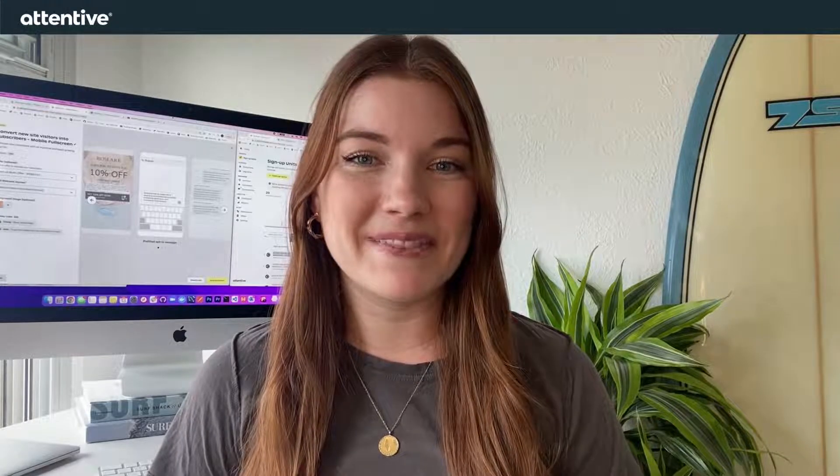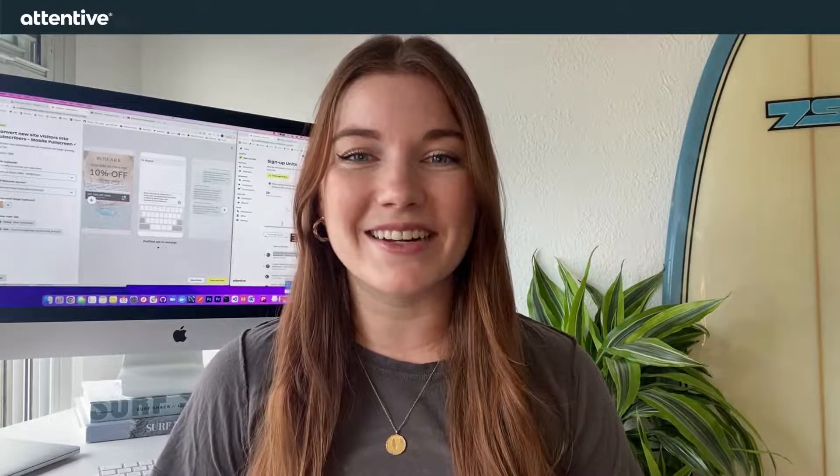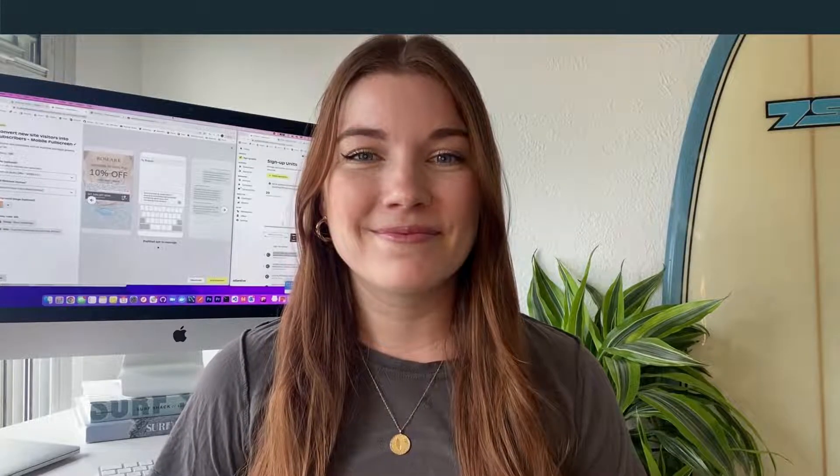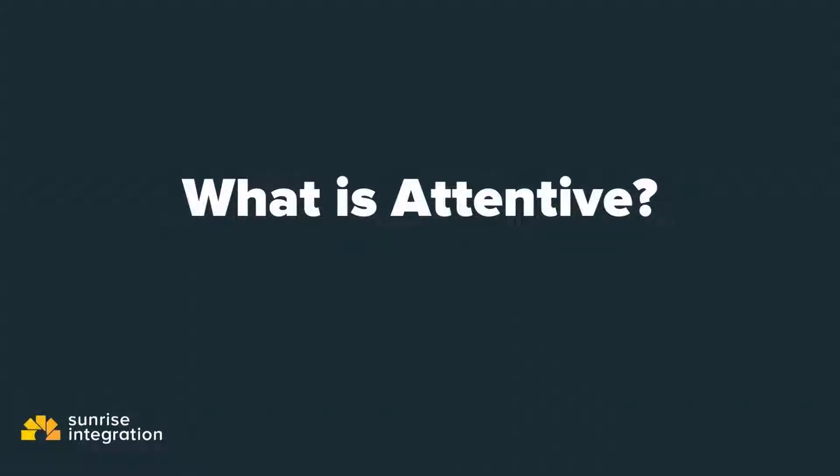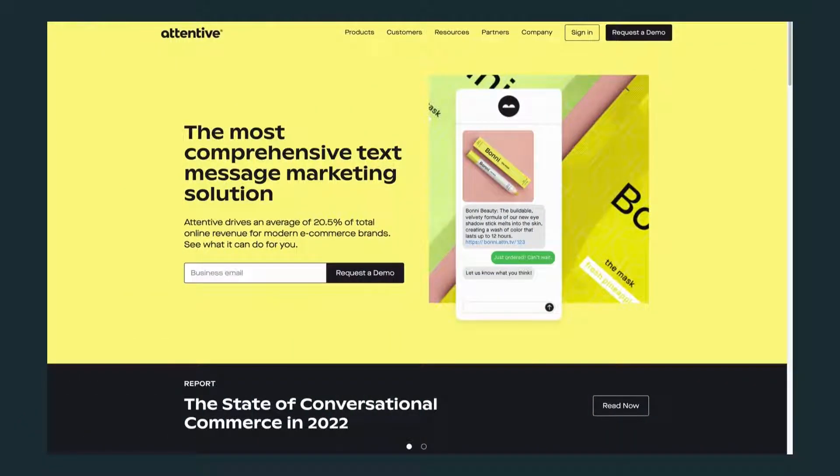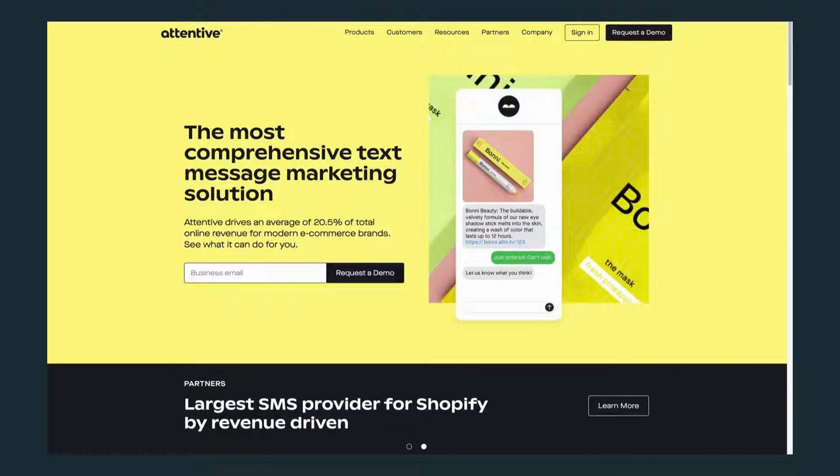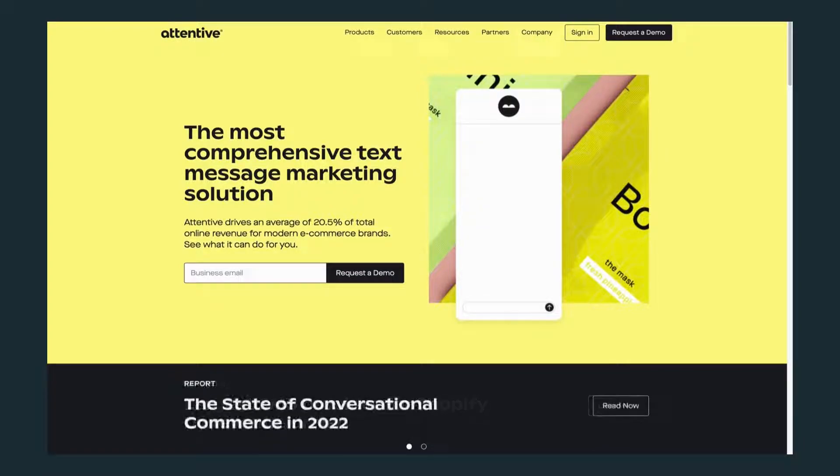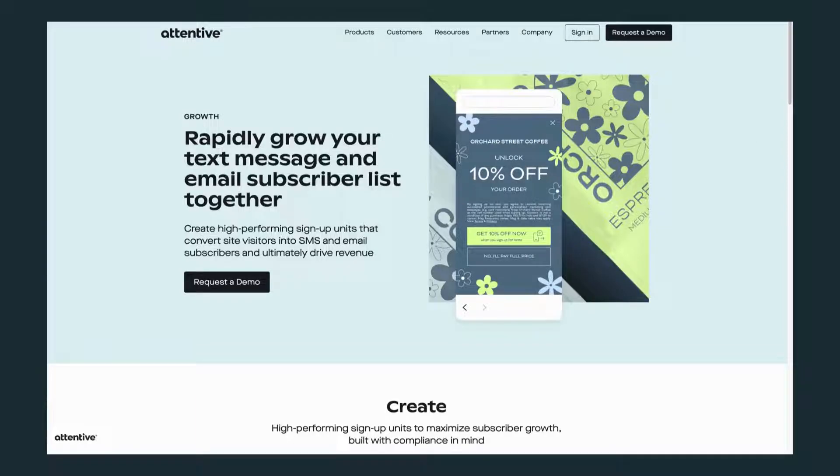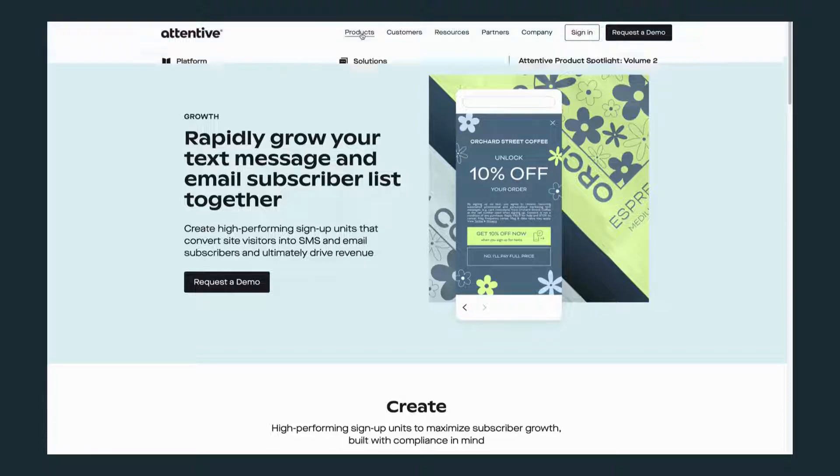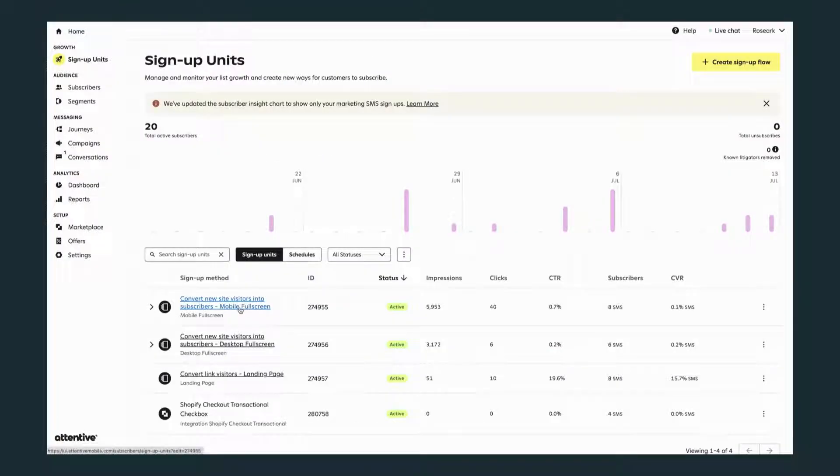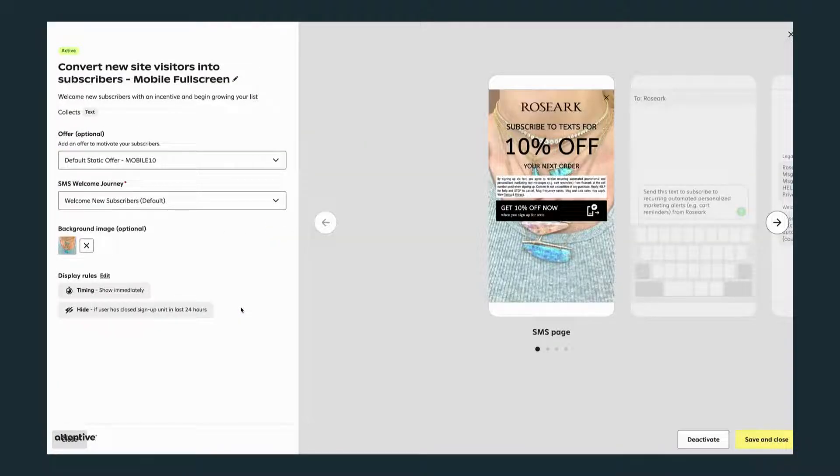Attentive powers text message marketing. More than just sending out your weekly email newsletters, customers can now sign up for SMS texts to get instant, up-to-date notifications from their favorite brands. Attentive offers easy-to-build signup flows with discount offers to motivate your subscribers.